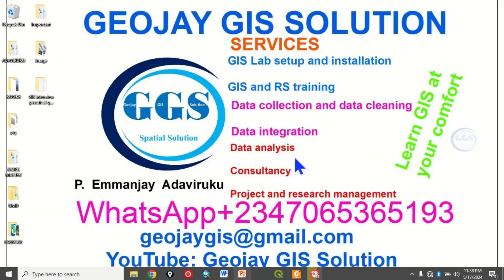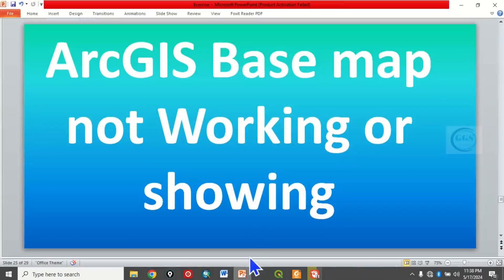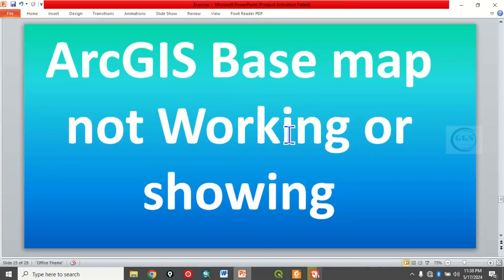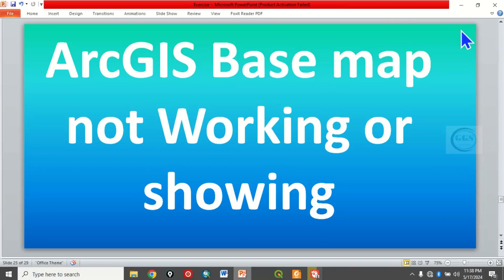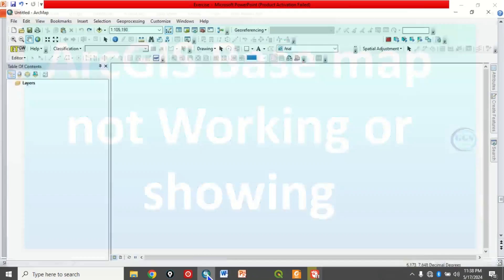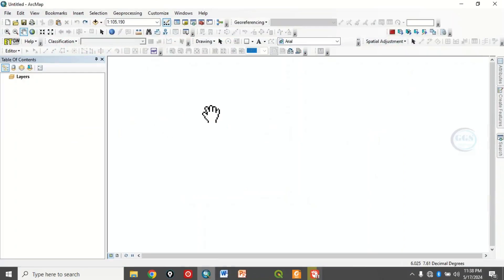Good day everyone, you are welcome to today's tutorial. I am Emanje Adaviruku. In today's tutorial, I want to show you how to solve ArcGIS basemap not working or showing. Please remember to subscribe to this channel. Thank you. So normally when you launch your ArcGIS, if you want to add ArcGIS basemap, you come here...